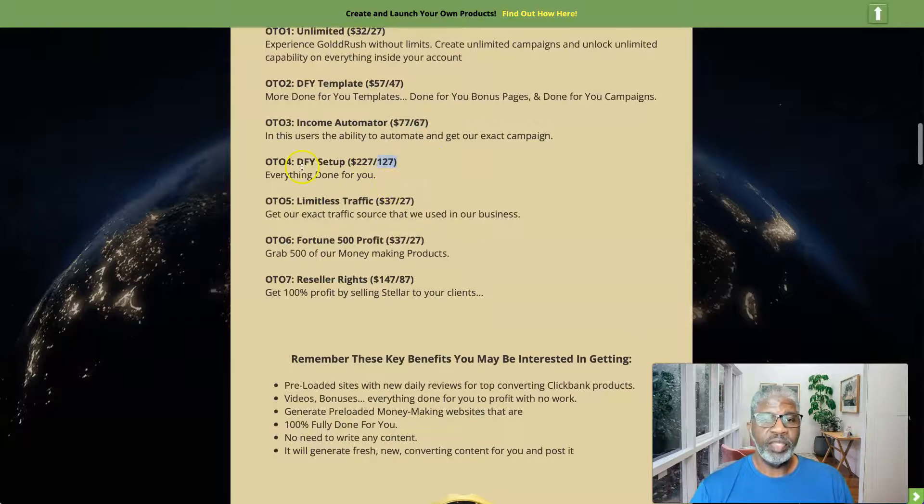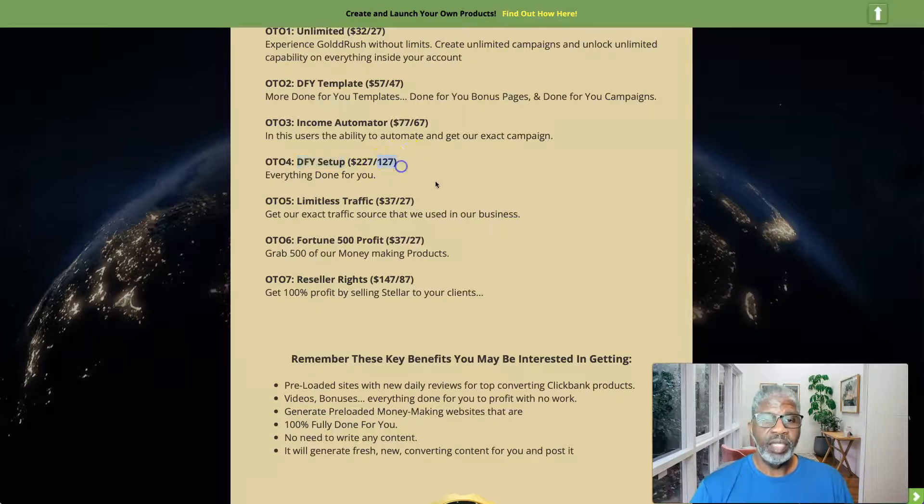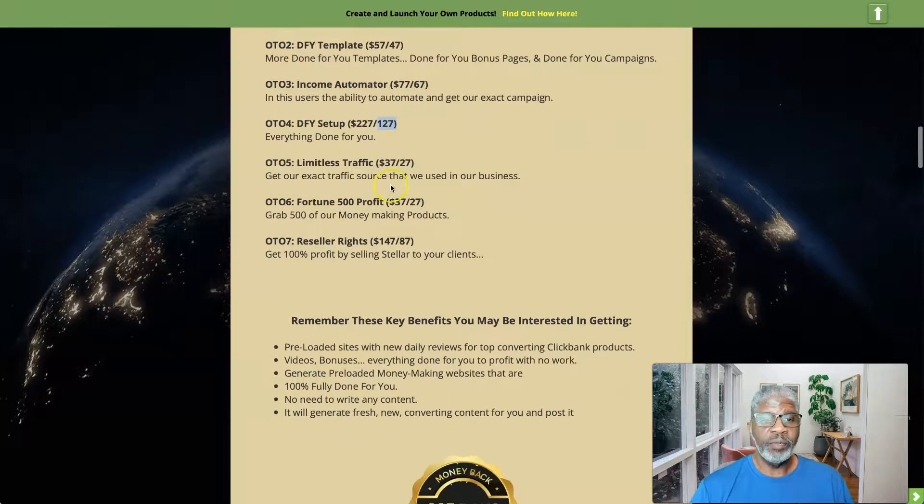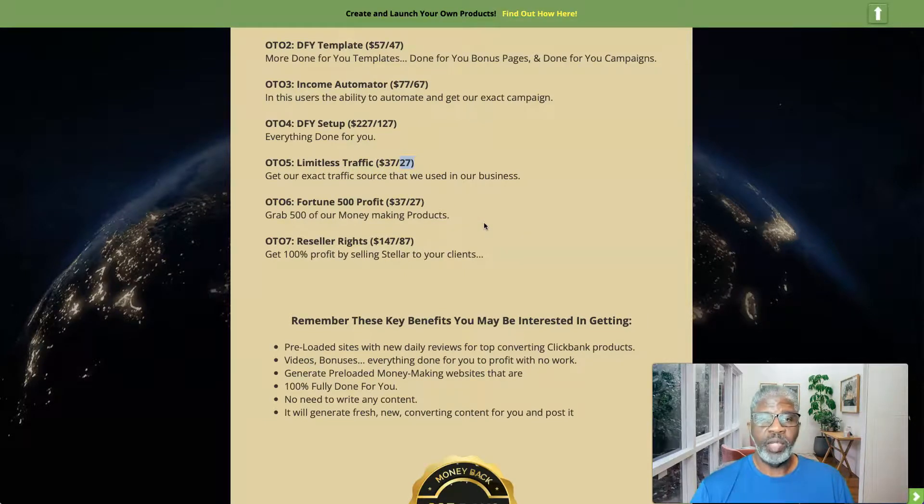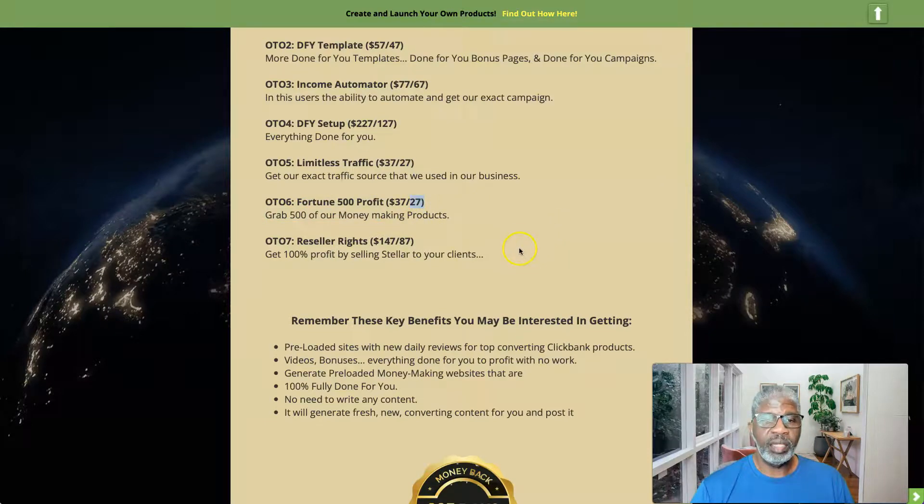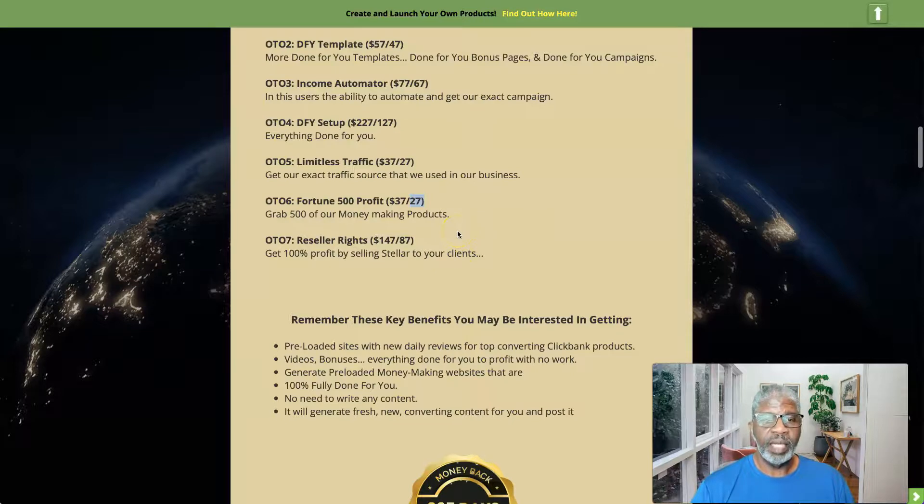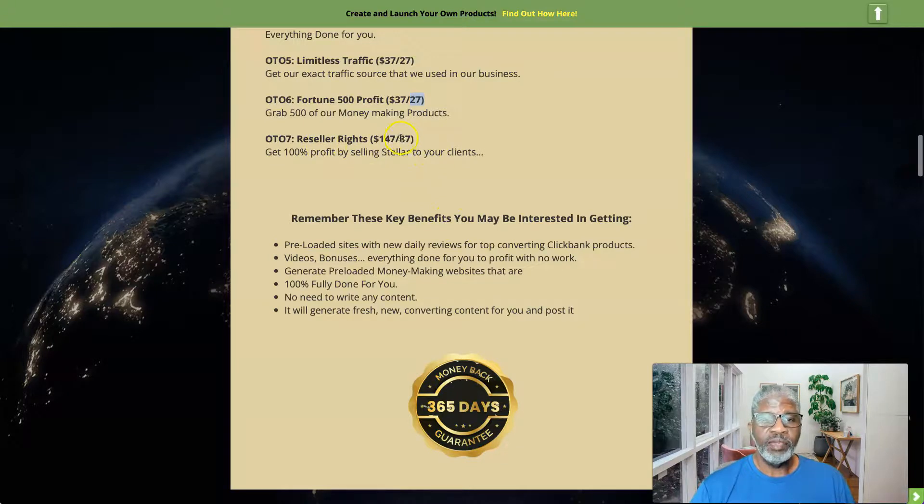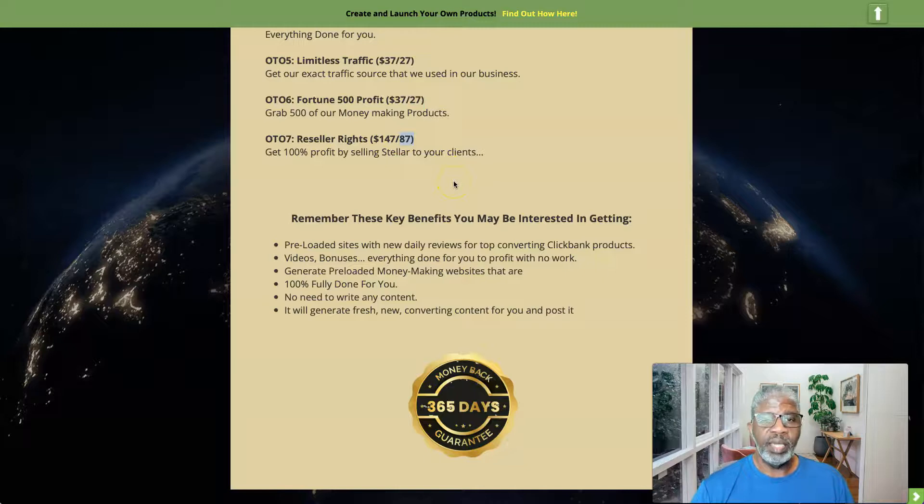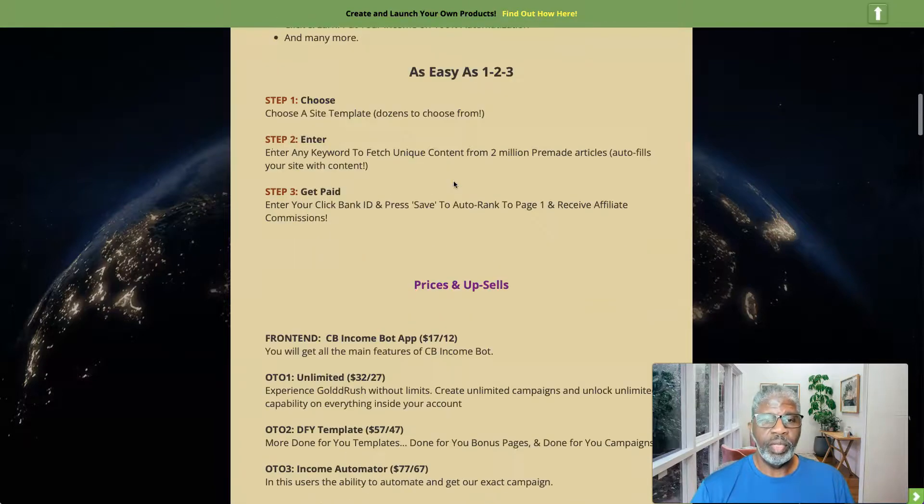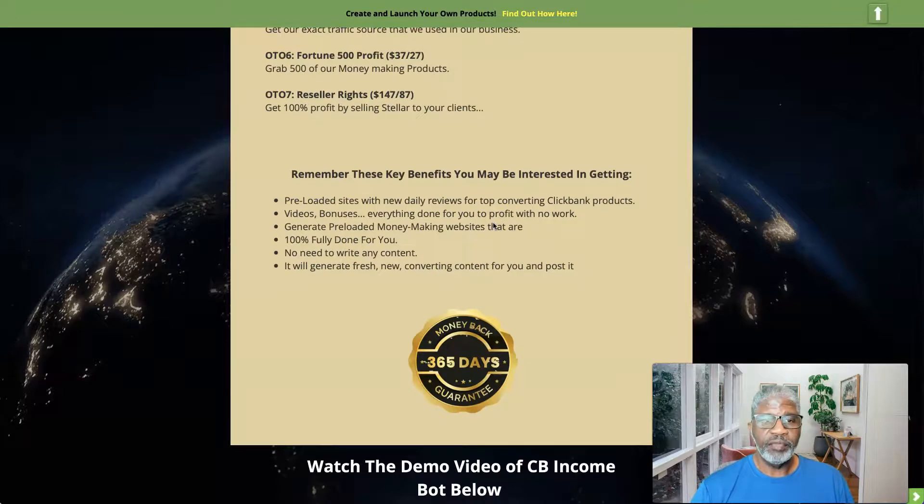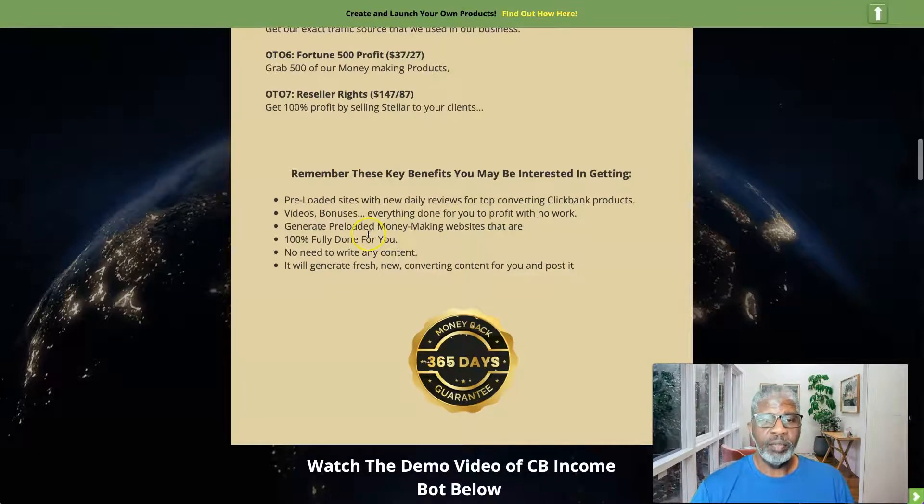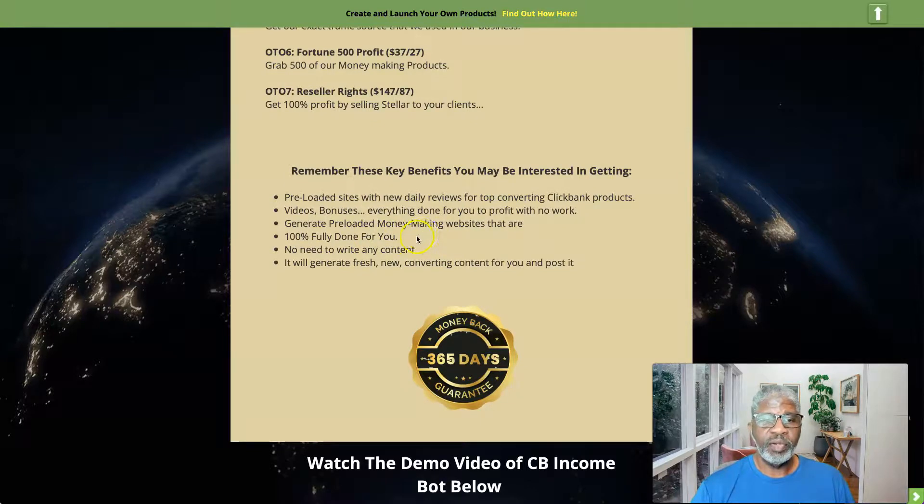OTO number four, one hundred twenty-seven dollars on the downsell, that's the done-for-you setup. And for some reason you don't think that you can just input information into fields, for one hundred twenty-seven dollars it will be done for you. OTO number five, limitless traffic, for twenty-seven dollars on the downsell. You know, get our exact traffic source that we use in our business. And OTO number six, fortune 500 profit, and that is for twenty-seven dollars on the downsell. Grab five hundred of our money making products. And OTO number seven, reseller rights, for eighty-seven dollars on the downsell, and so you'll get to get CB Income Bot and sell it and keep one hundred percent all the way through the funnel here for yourself.